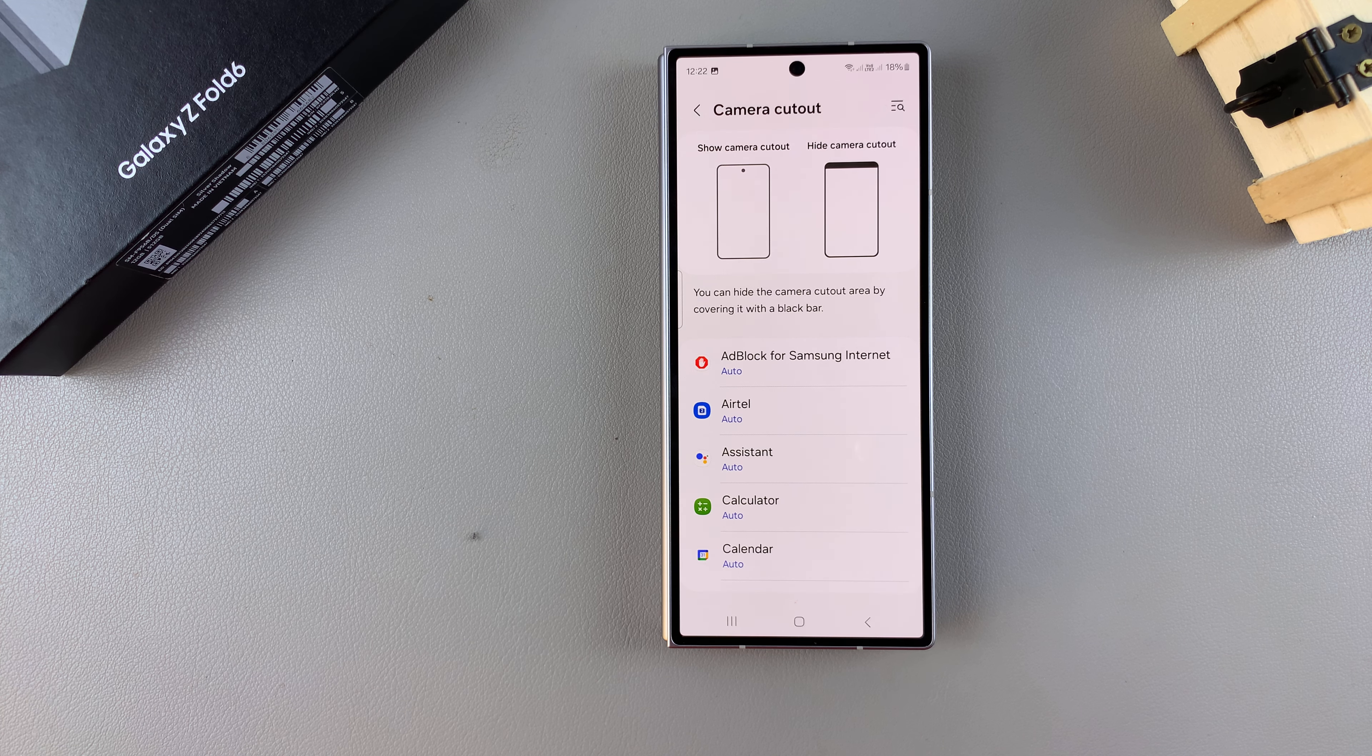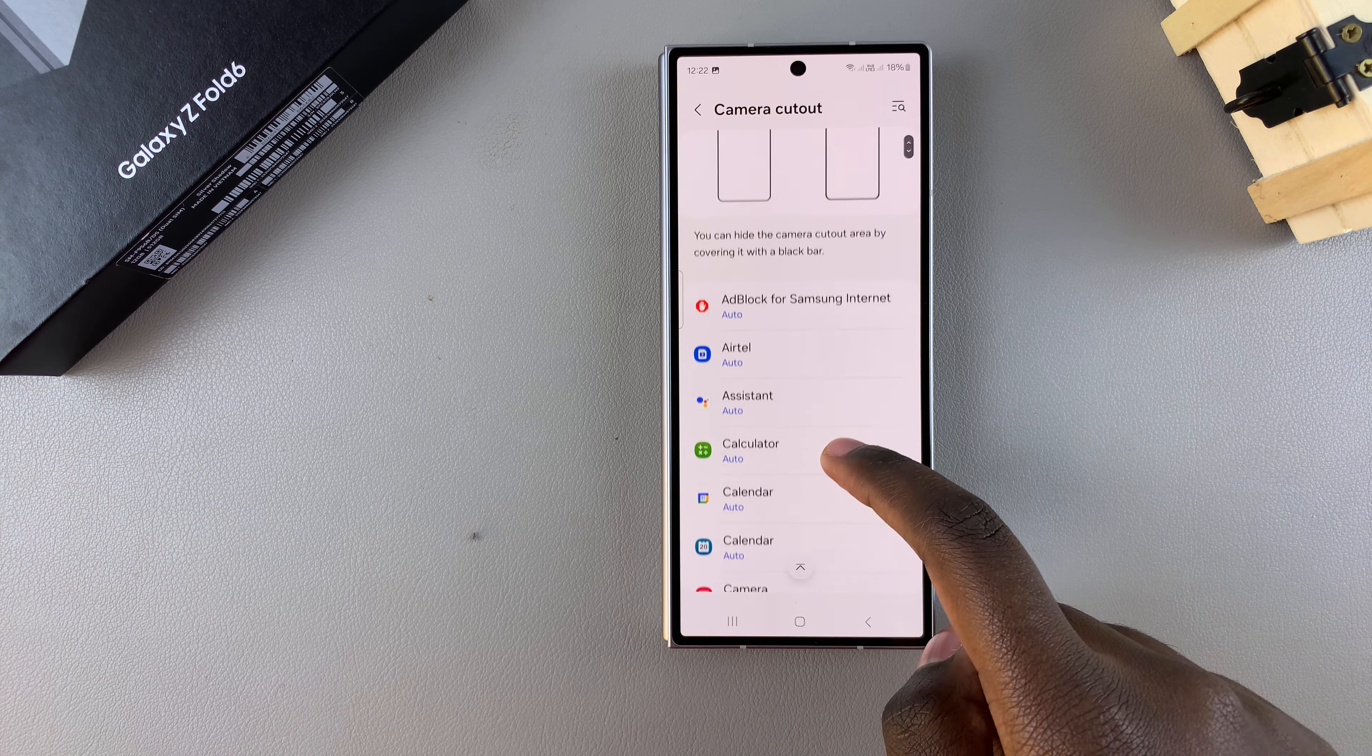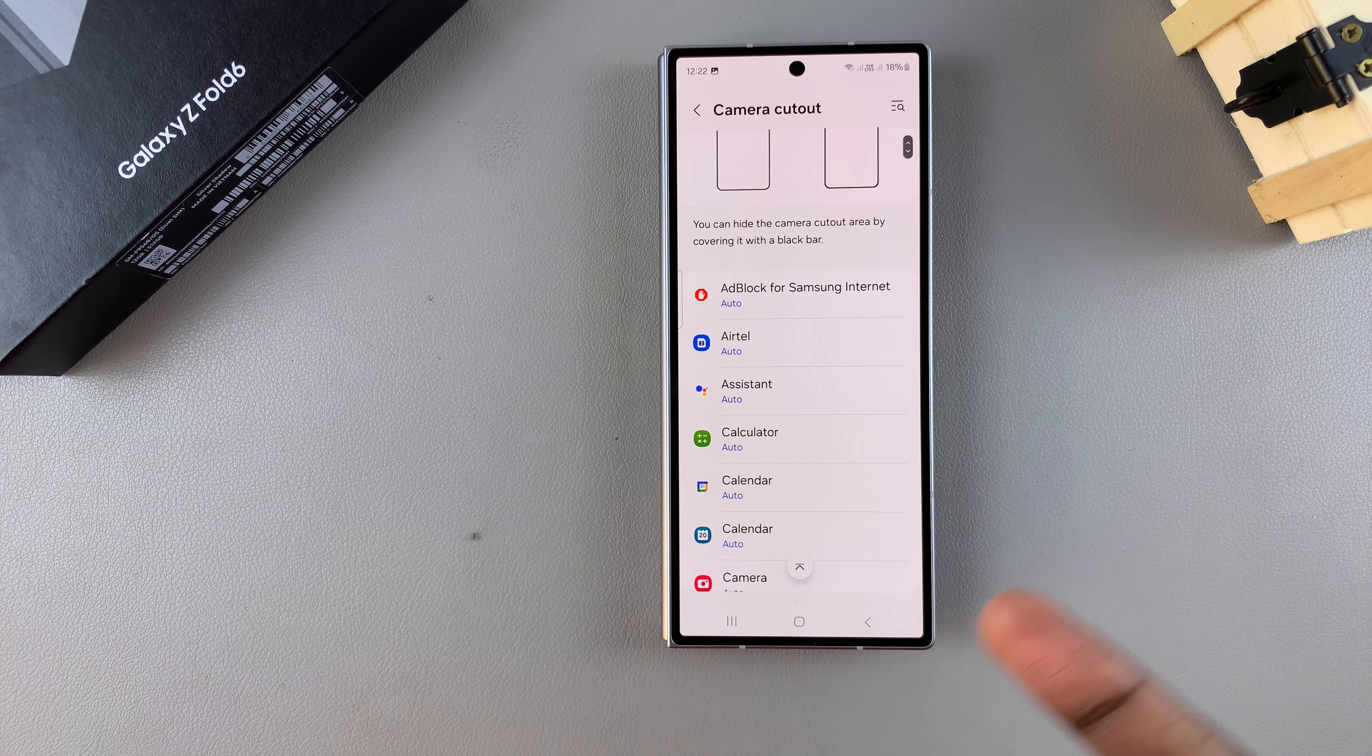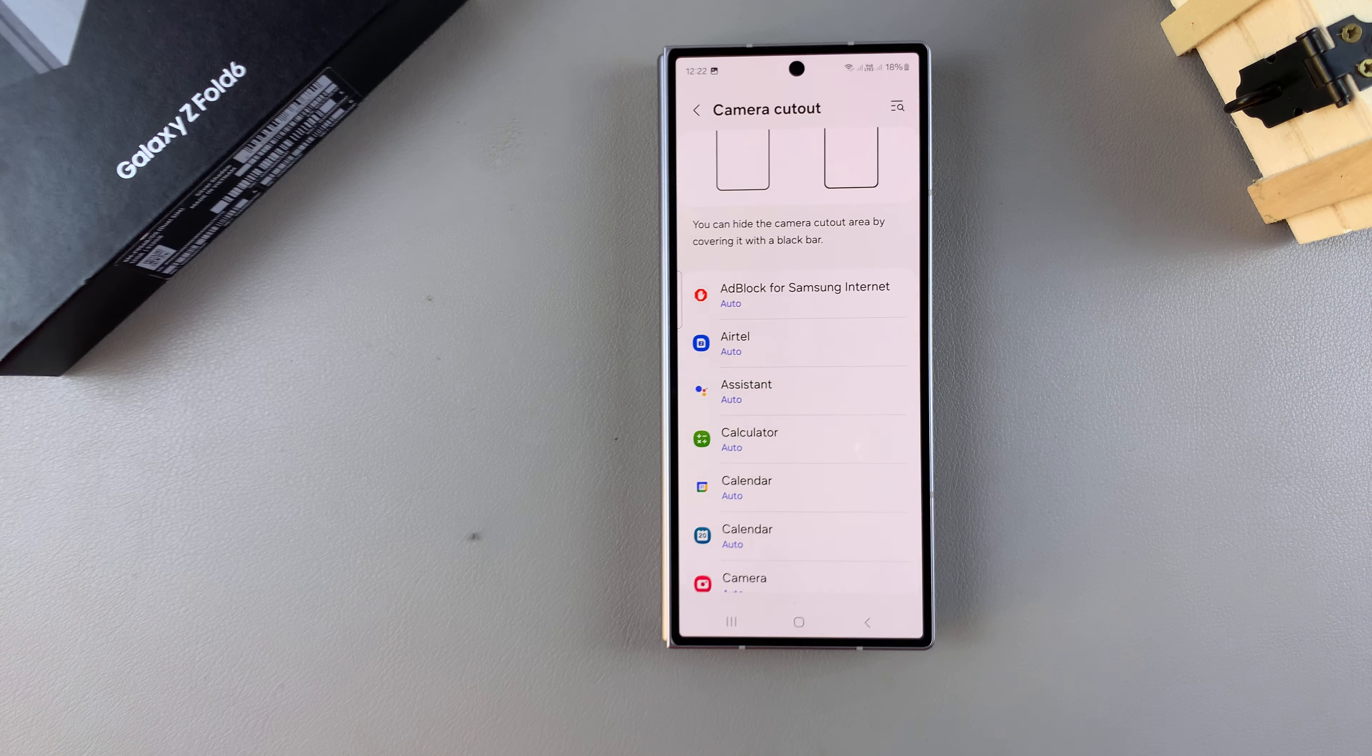Welcome back. In today's video, I'll be guiding you through the process on how you can hide the camera cutout on the Samsung Galaxy Z Fold 6.